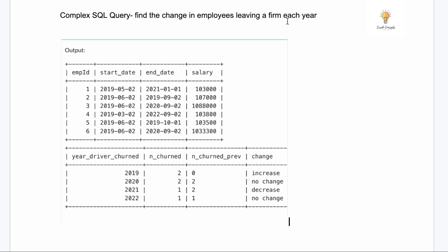The query is: find the change in employees leaving a firm each year. You need to find every year whether the number of employees leaving is increasing, decreasing, or not changing at all. Our table is 'employees', which has employee ID, start date (when the employee started working), end date (when that employee left the firm), and salary.